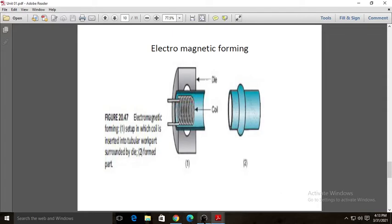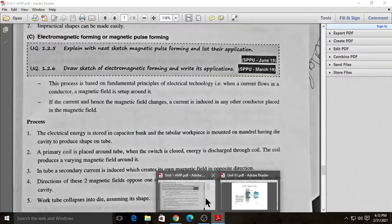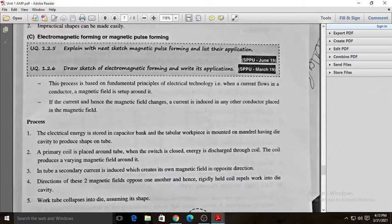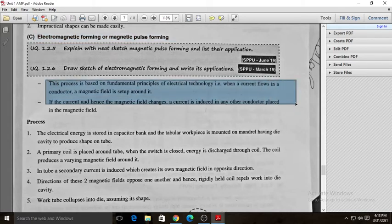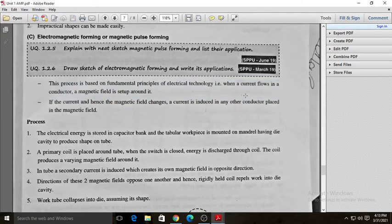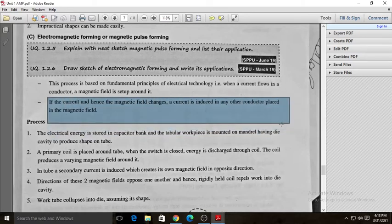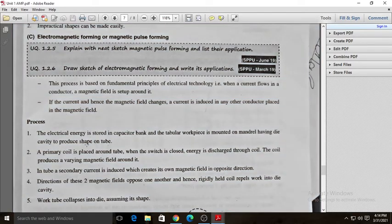This electromagnetic forming or magnetic pulse forming process is based on the fundamental principle of electrical technology: when a current flows in a conductor, a magnetic field is set up around it. If the current — and hence the magnetic field — changes, a current is induced in any other conductor present in that magnetic field.